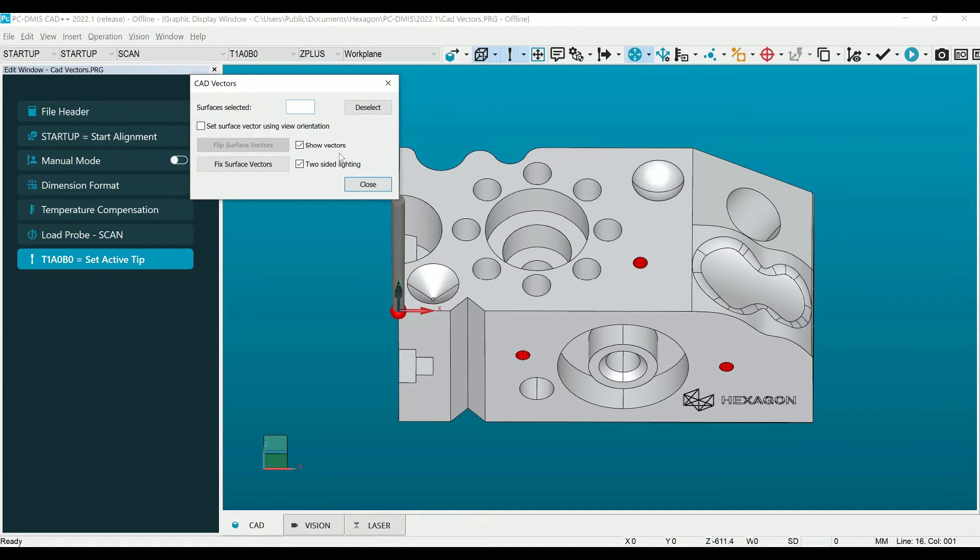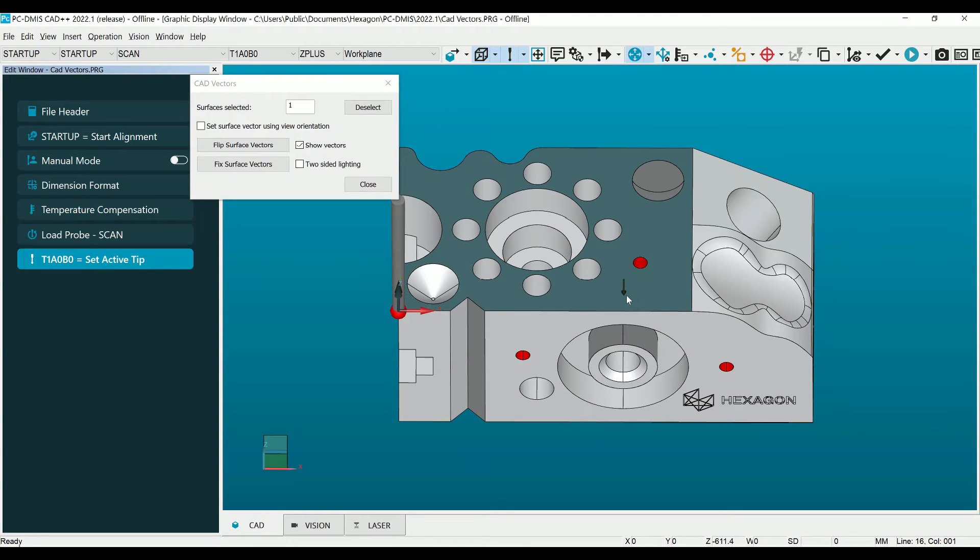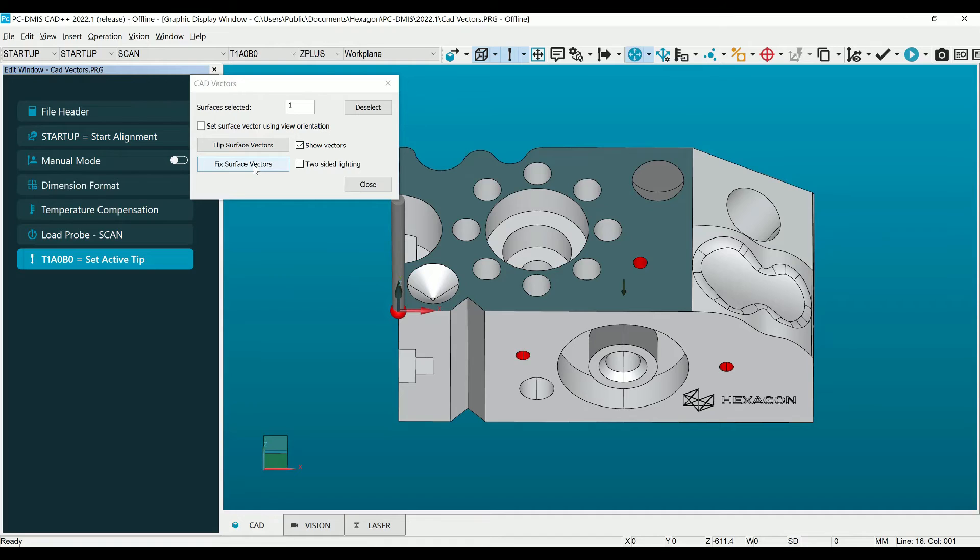Inside the dialog, we have an option for Two-Sided Lighting, Flip Surface Vector, and Fix Surface Vector. Unchecking Two-Sided Lighting allows us to again see the problematic surfaces that we will now correct. Selecting one of these darkened surfaces, an arrow will now be displayed showing the vector of this surface. Notice, it is pointing in the opposite direction.